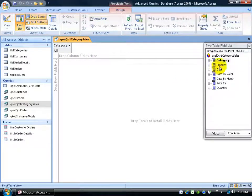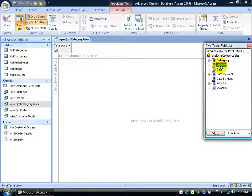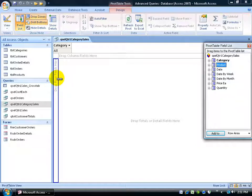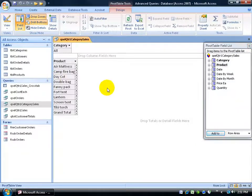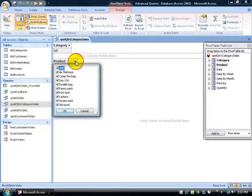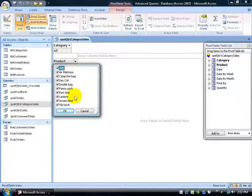I'm going to come over here for my products and I want my products by clicking and dragging and saying that these will be my row fields. So in other words I can filter in and out of my products by clicking on the drop down arrow which currently displays all of my products.